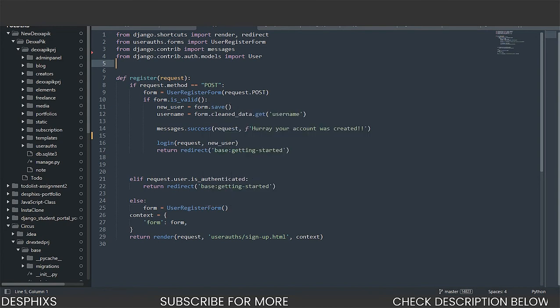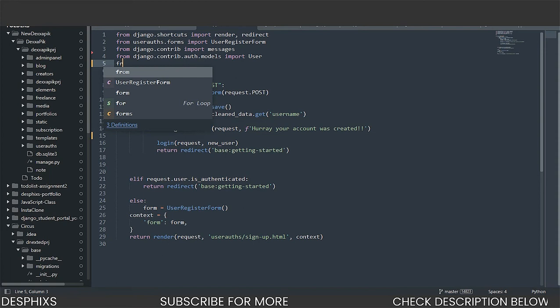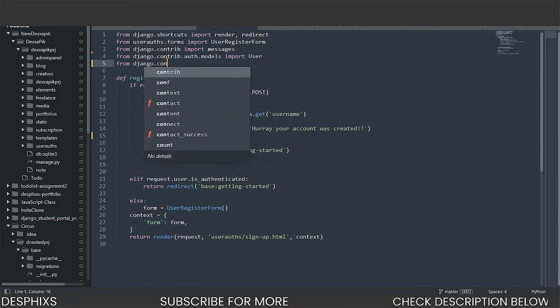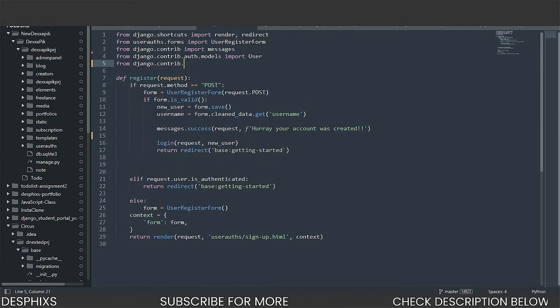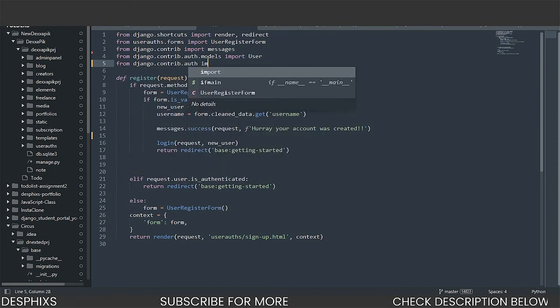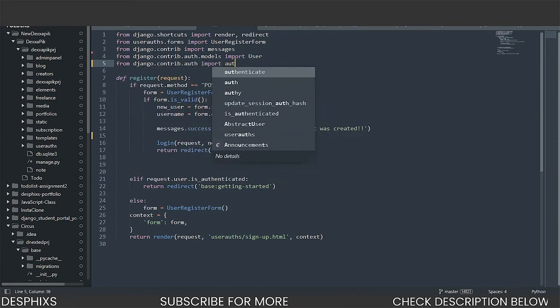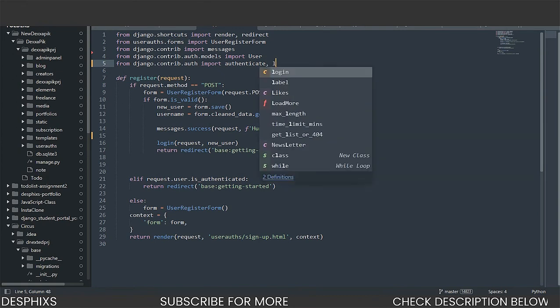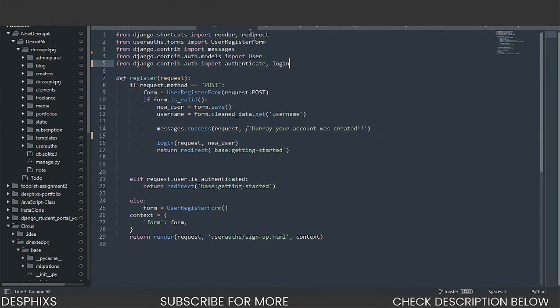Now we need to import two methods. The first one is going to be authenticate. And the second one is going to be login. And we need to import this from django.contrib.auth. We need to import authenticate. And we also need to import login. So with these two methods, that's what we're going to be using to actually make this functionality come to life.